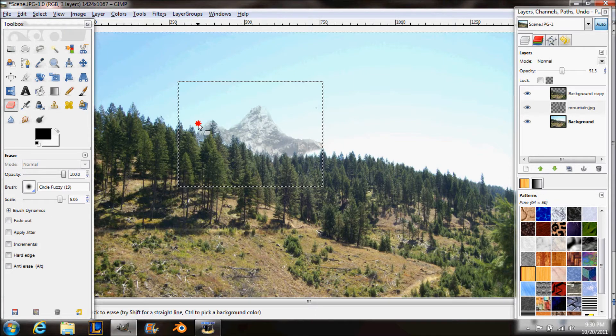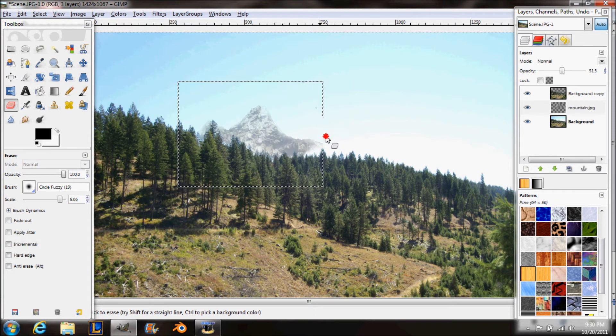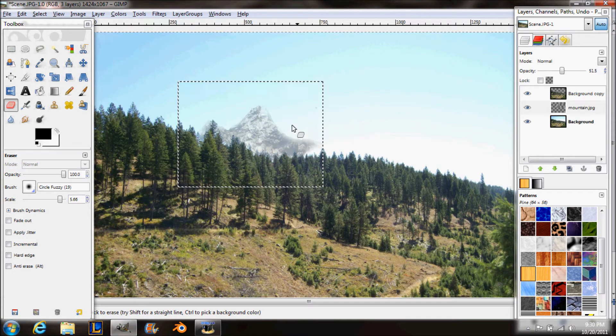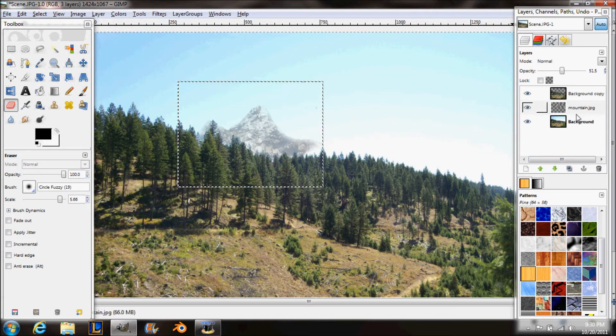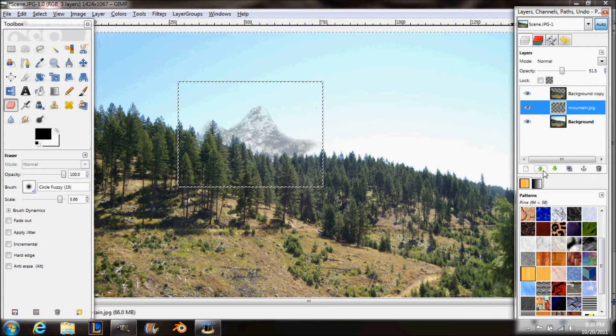I'm turning the opacity down on the mountain just to give it the sense that it's actually farther away. It's not just right in the same distance as the trees.